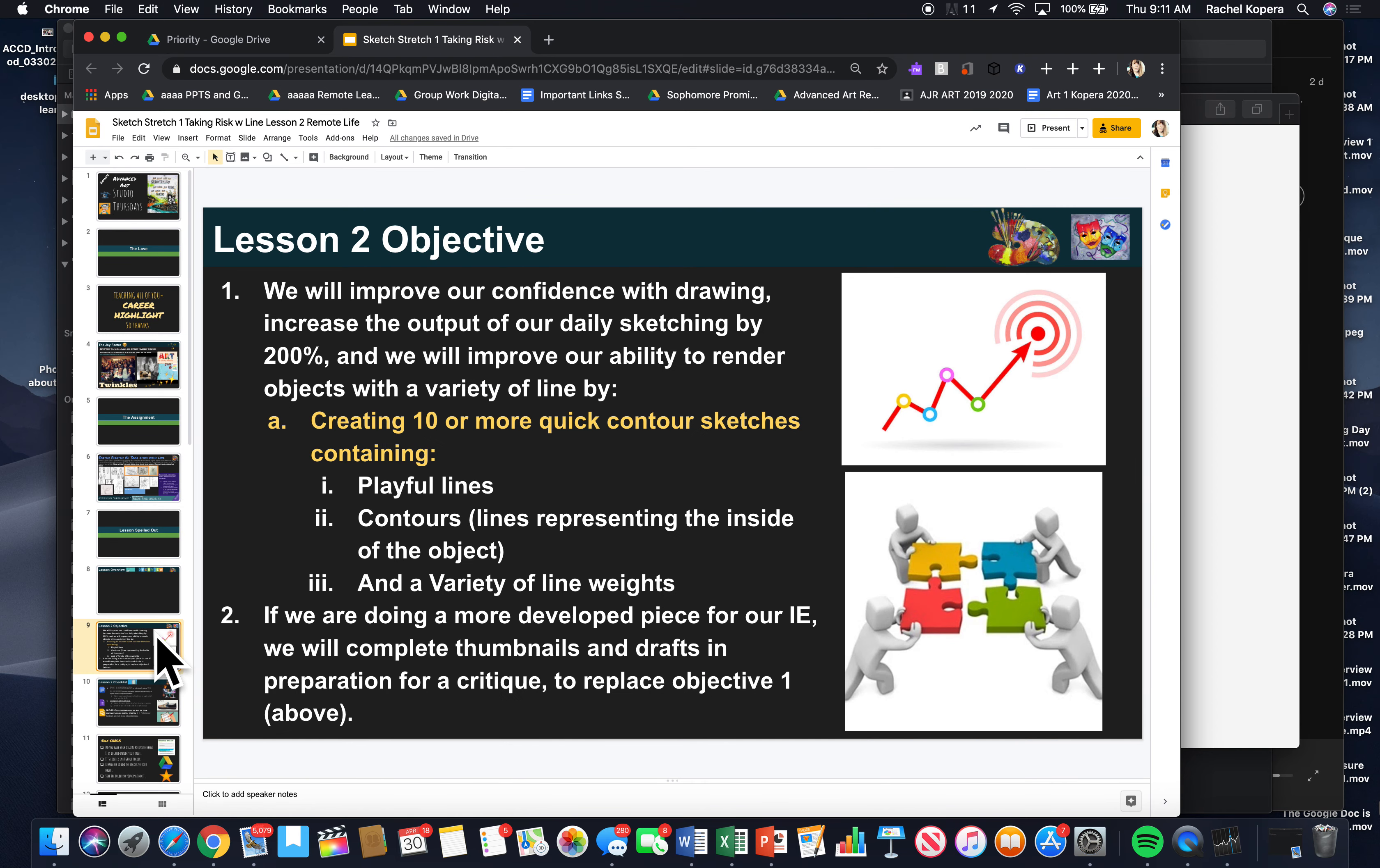The lesson spelled out. Today's objective, we will improve our confidence with drawing and increase the output of our daily sketch by 200%. Guys, I think 200% is going to be really easy to hit because guess what? I bet you you didn't draw yesterday and you haven't been drawing. So if you increase, if you just do a bunch of quick drawings today,